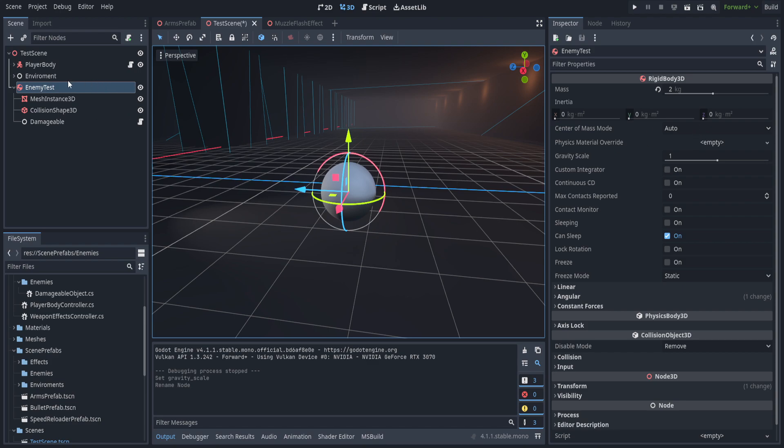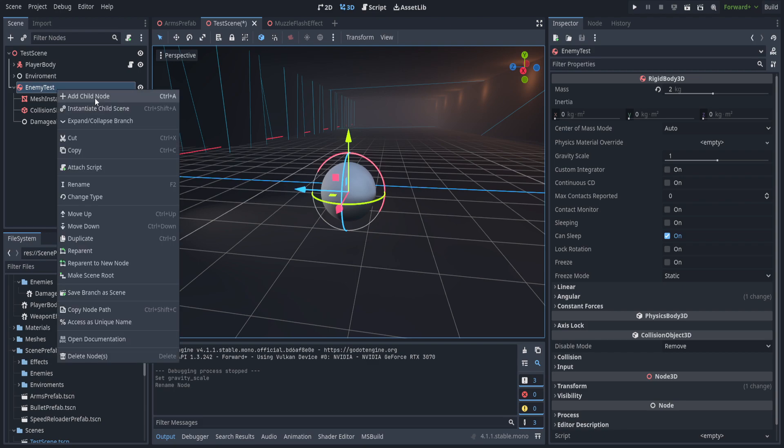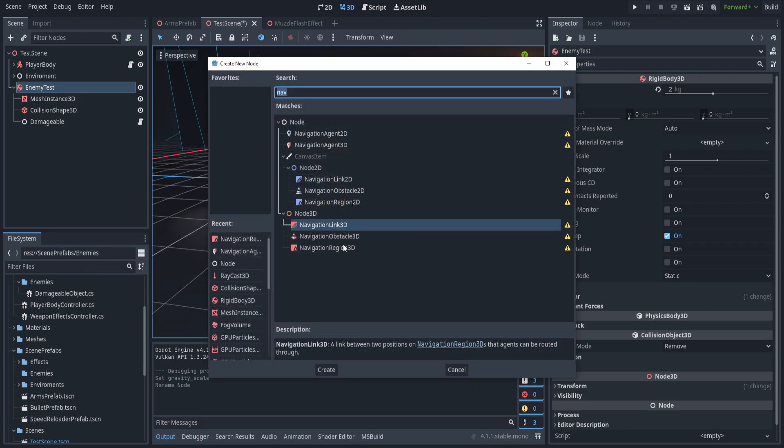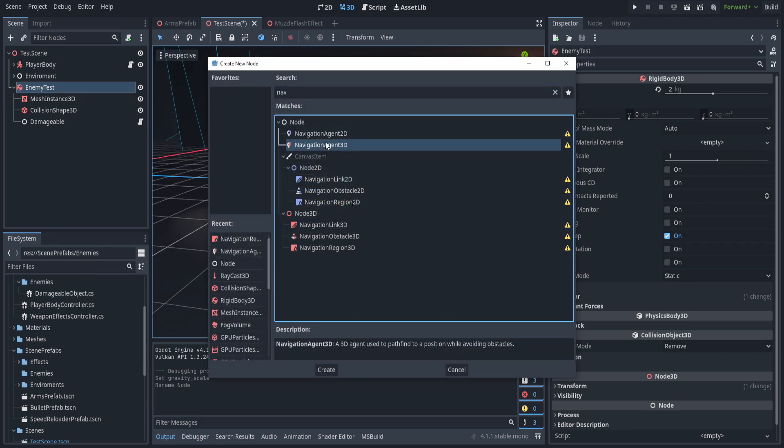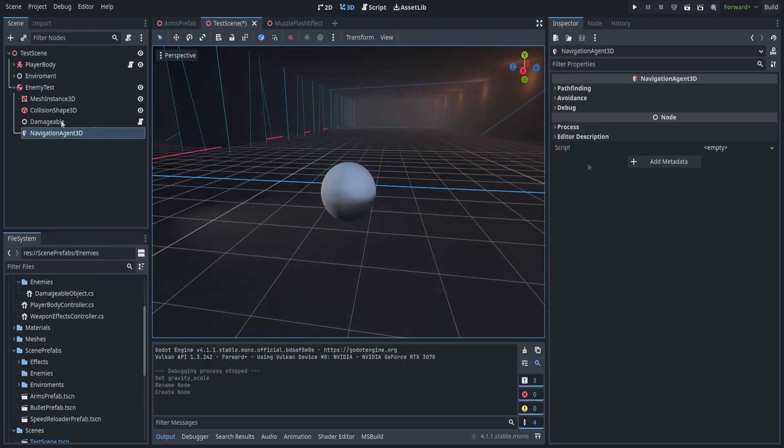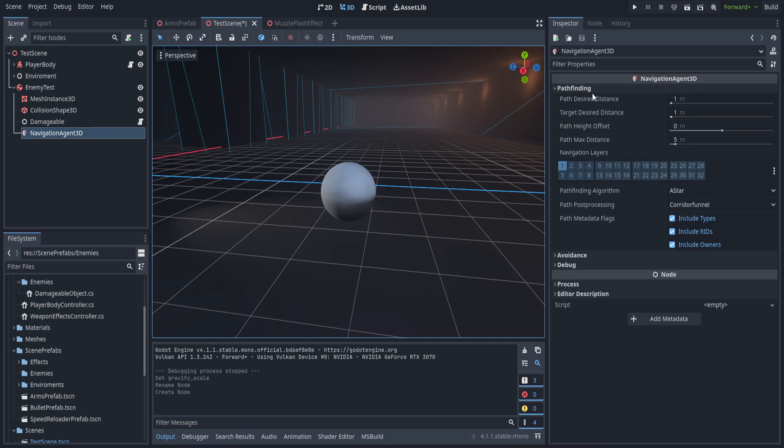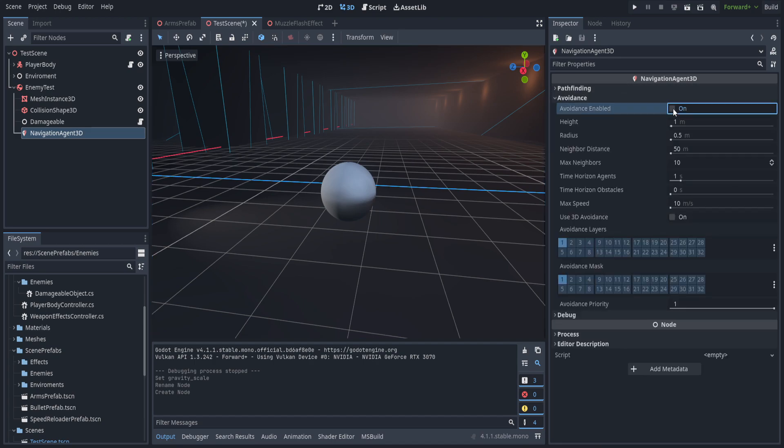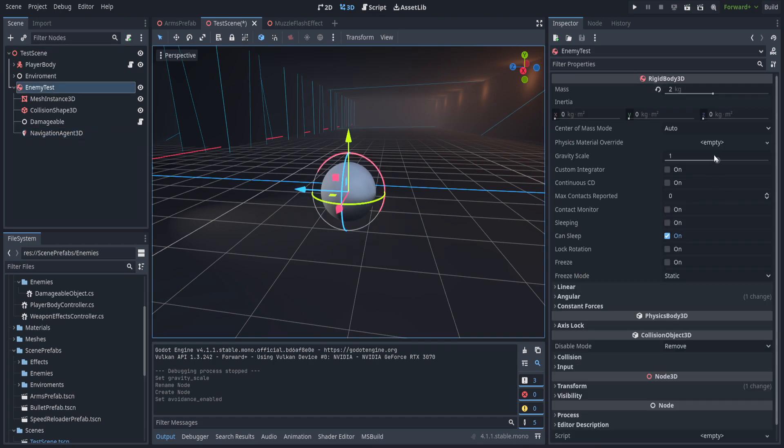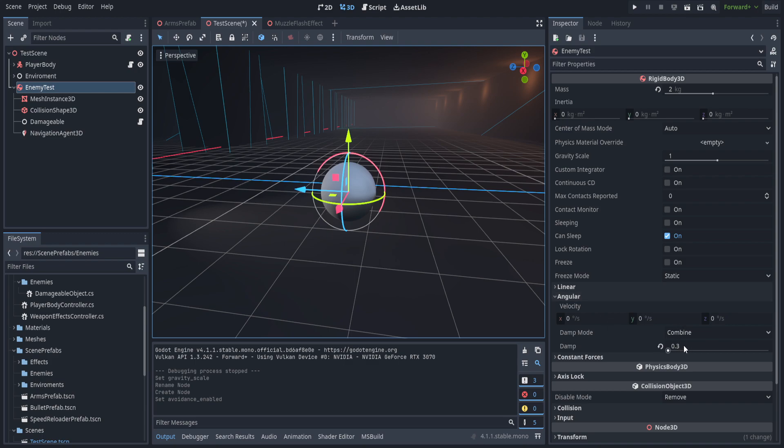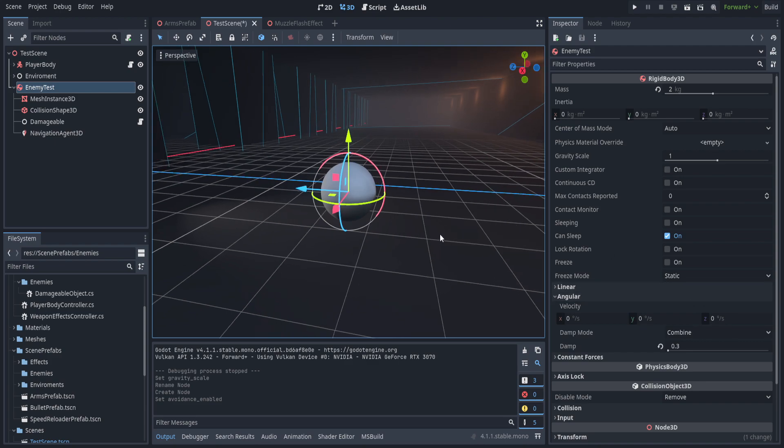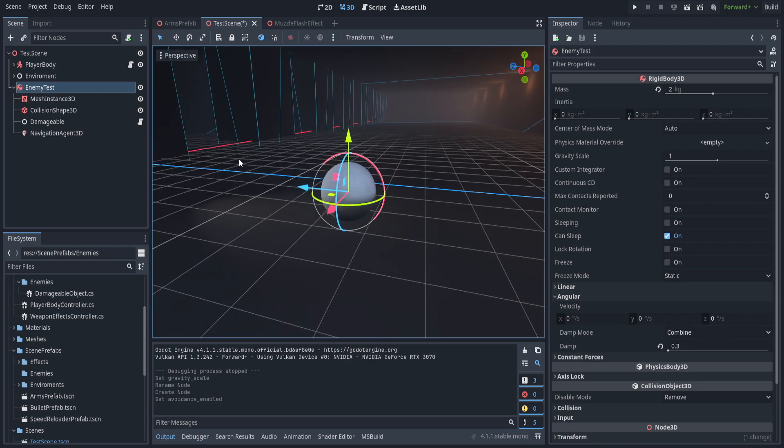We're going to leave it as a rigid body 3D but we are going to create a child of it and this one's going to be a navigation agent 3D and we don't have to change too much on this. I am going to go ahead and enable avoidance just so that they avoid each other. On the actual rigid body 3D you can see I've set down the mass a little bit and I did implement a dampening to the angular. This is just because as it's rolling around it gets up to really high speeds if you don't dampen the angular and I don't need it to roll too much so I just set it to 0.3. We might even later on freeze the rotation but for the time being this works just fine.